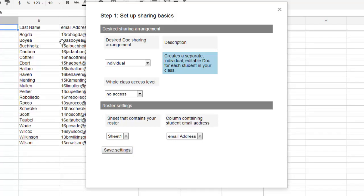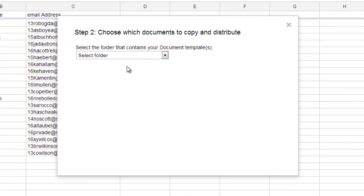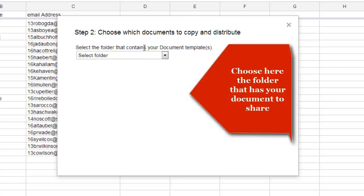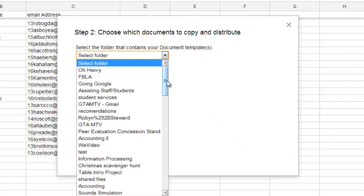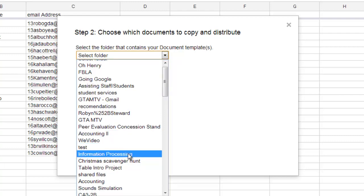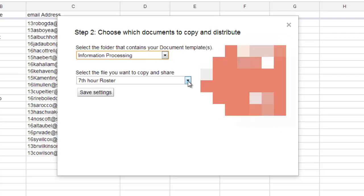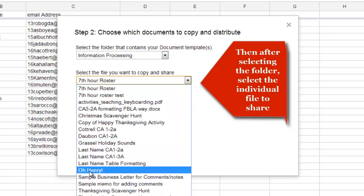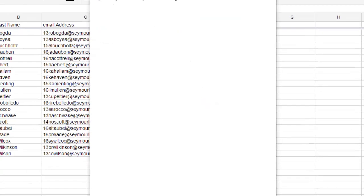And what it just did in the background here is it put some header information in there and realized some information in order to run this script. Now, the first thing it asks me is I need to say where is the folder that has my document template? What does that mean? Where is the folder that has that instructions or that assignment or worksheet that you're going to give to the students? And I have it in my information processing folder. So I'm looking in my information processing folder and what it's doing right now, it's going through and saying, alright, which file do you want to share? And here's the file. Now, before you might have saw that I actually had a folder called O. Henry, but that's going to be where I want the assignments to be turned into. So, this is the file I want to copy and share, so I'm going to save those settings.